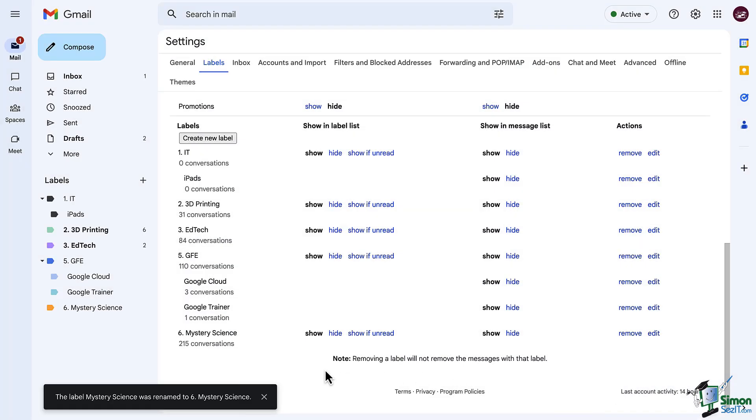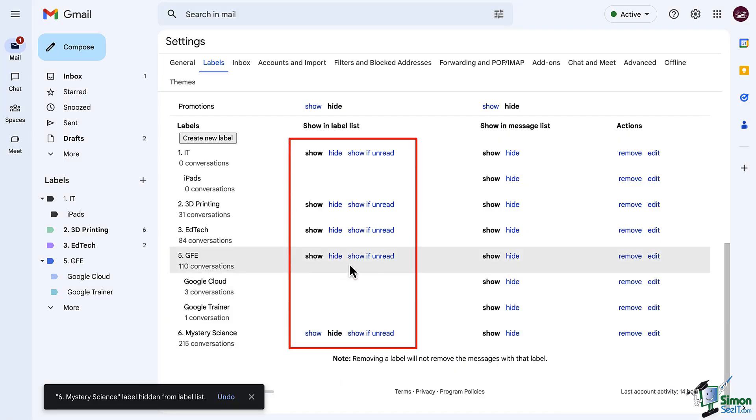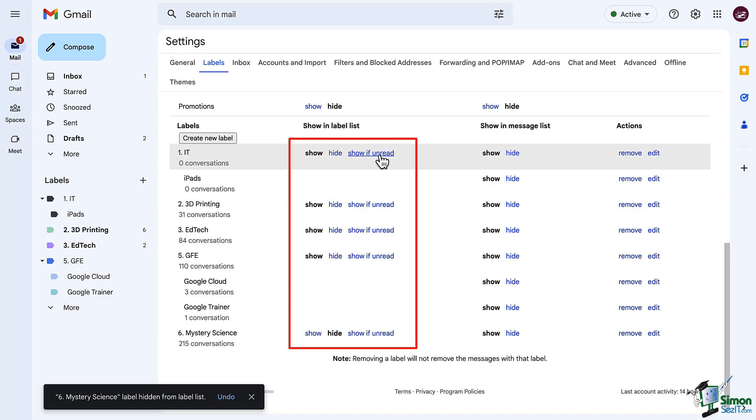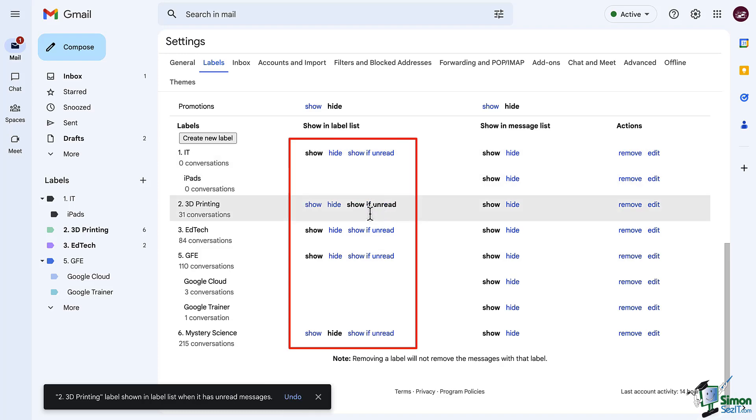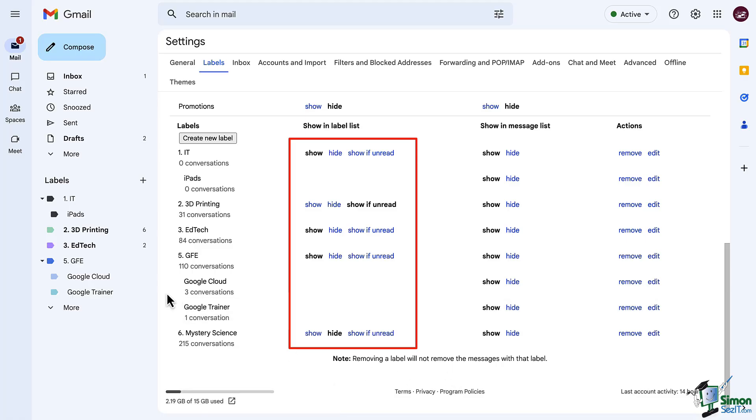Now, let's take a look at some of these settings that we have here. First up, you do have the ability to show or hide your labels. One of my favorite buttons to use is the Show If Unread, which means when I log into my email, a lot of my labels are actually hidden. They only become visible if I have a brand new email that is unread that has that label applied.